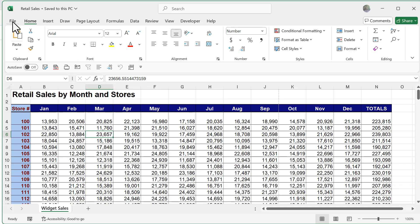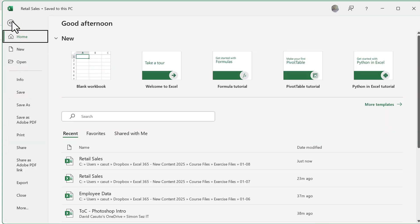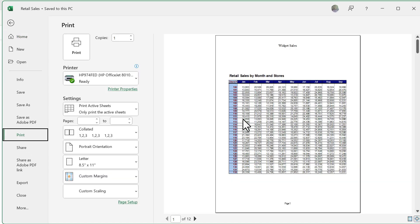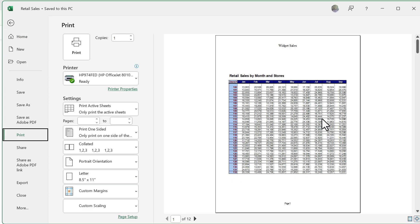So if I go over to my file menu and click on print, you're going to see I have a nice little preview. In the bottom, you're going to see it's one of 12. If you look at the preview itself, you're going to see I'm going only from January to February.